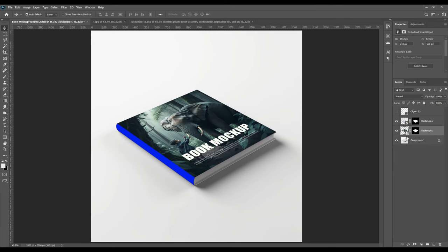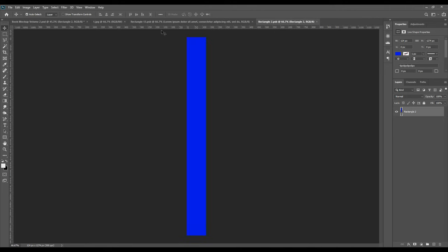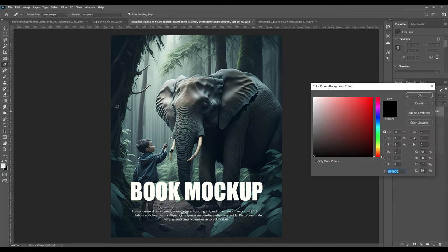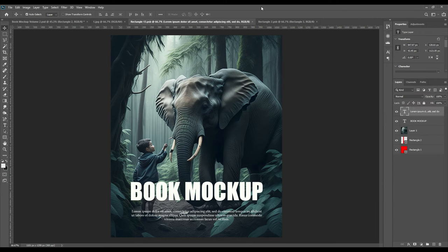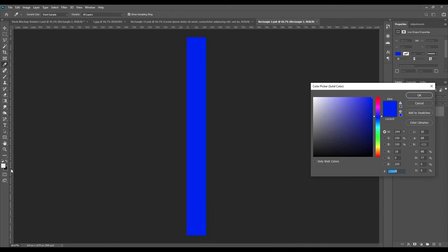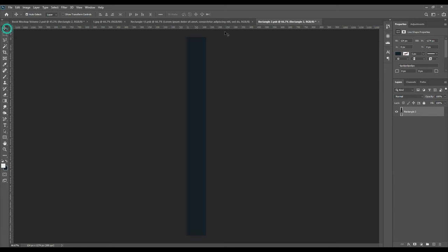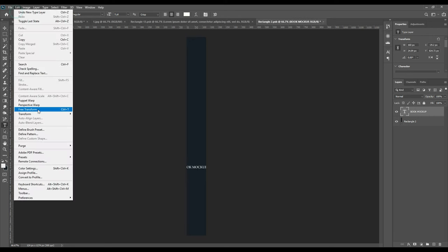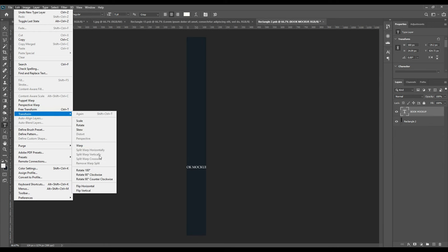Now we have to do the side portion of the book also. We can just add the text if you want, or you can just keep it in a solid color, matching the color of the main cover that you have kept. I'm doing both - I'm just copying the color and then pasting the color, and then I'm writing 'Book Mockup.' Save the image.